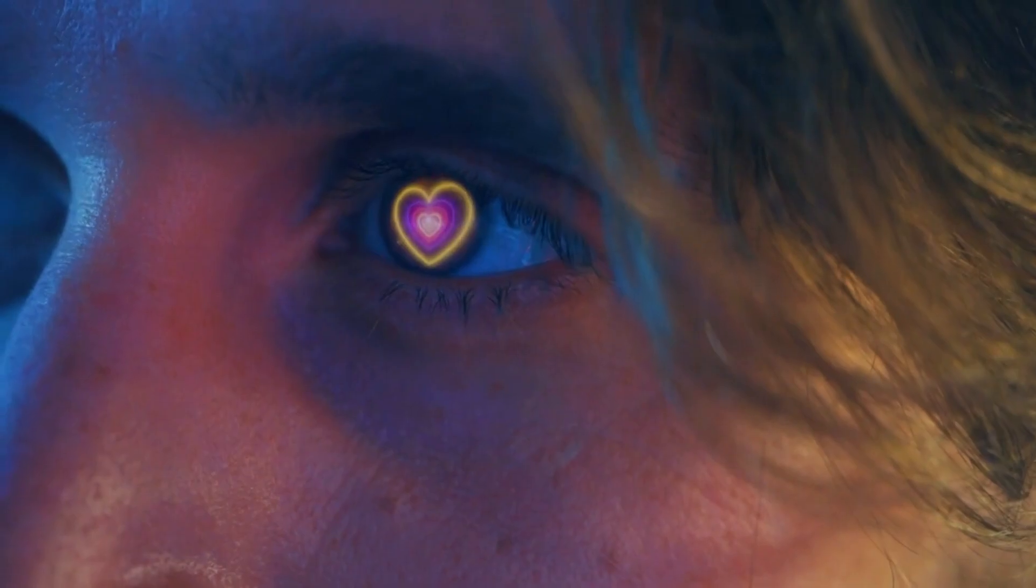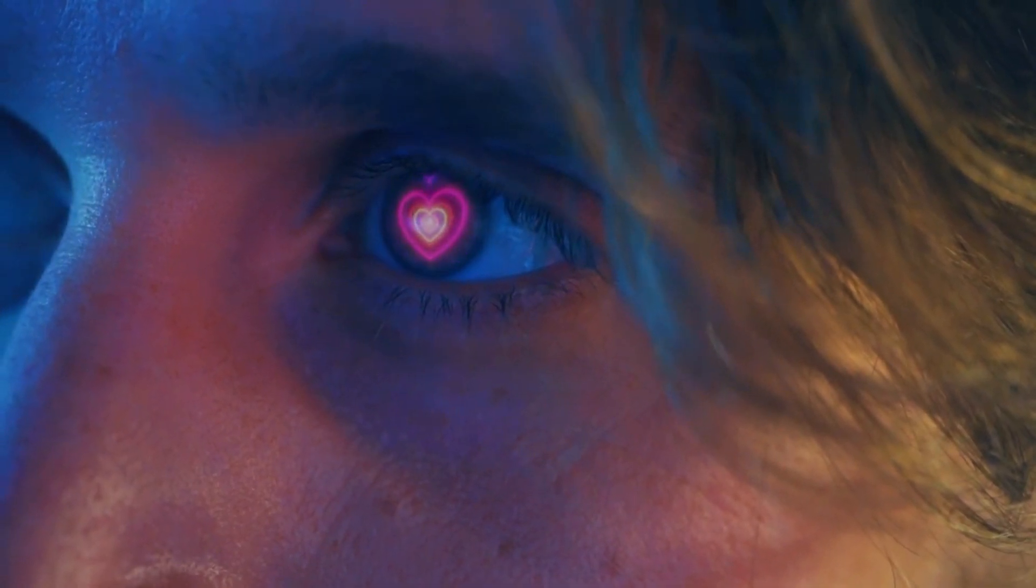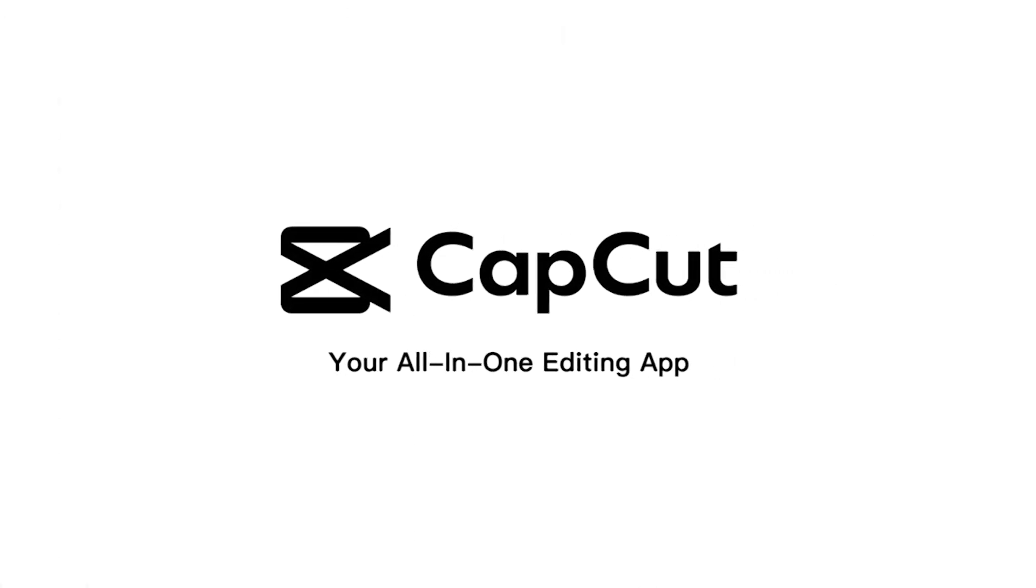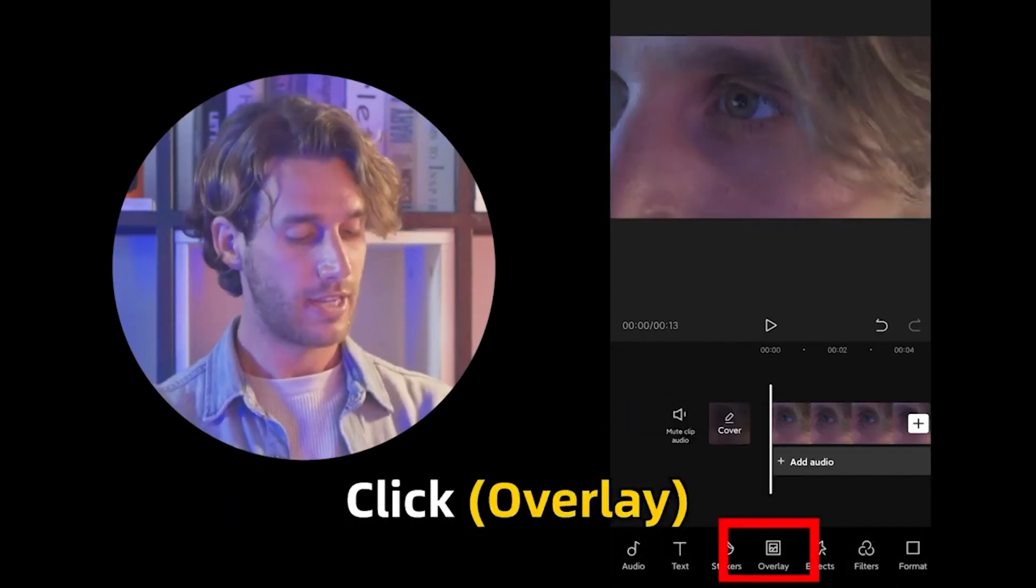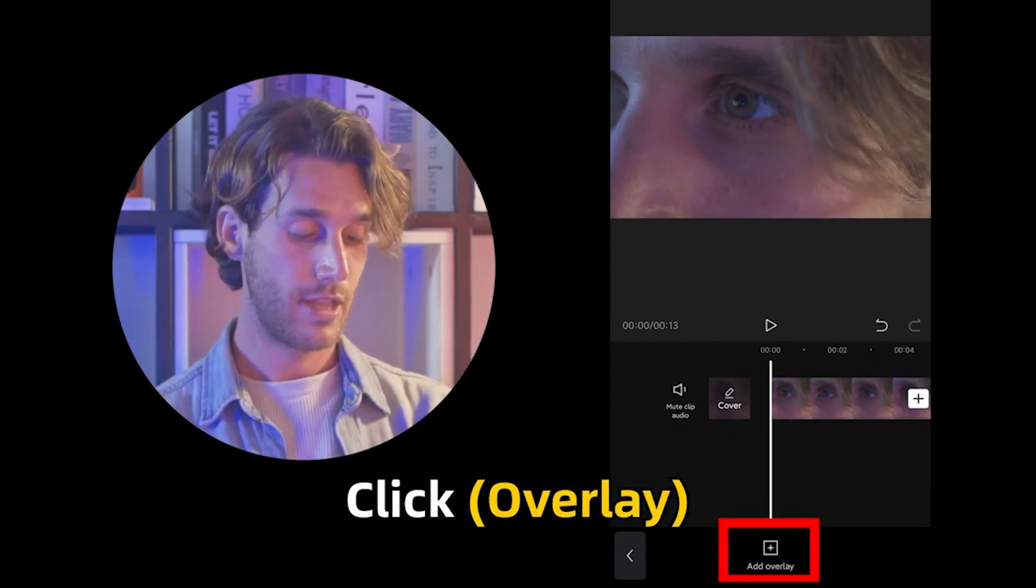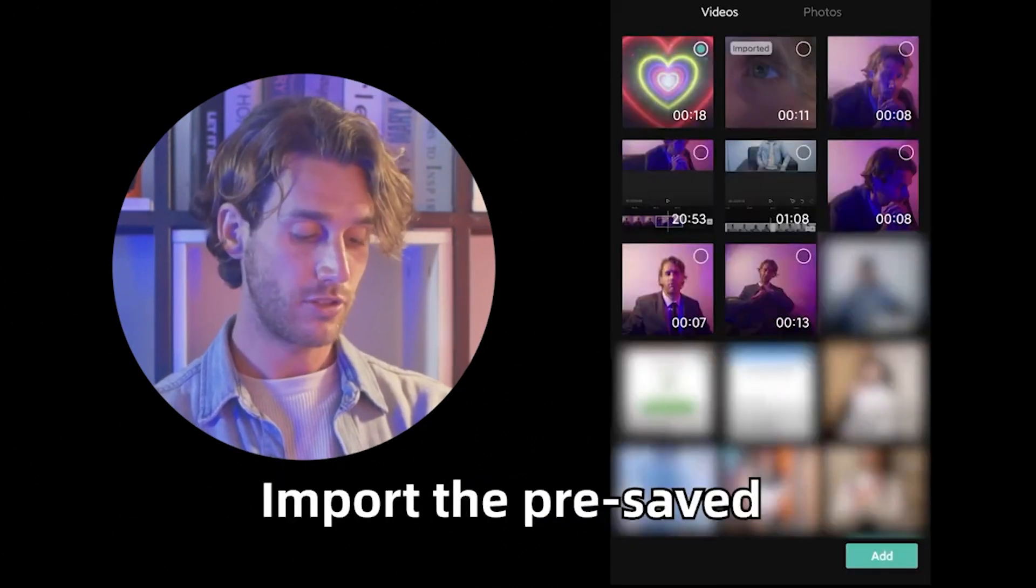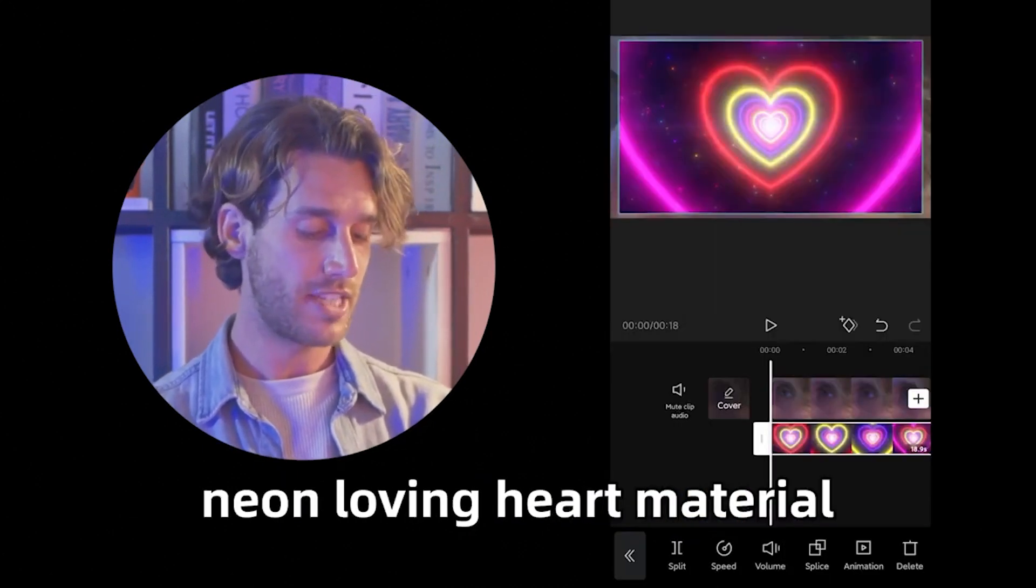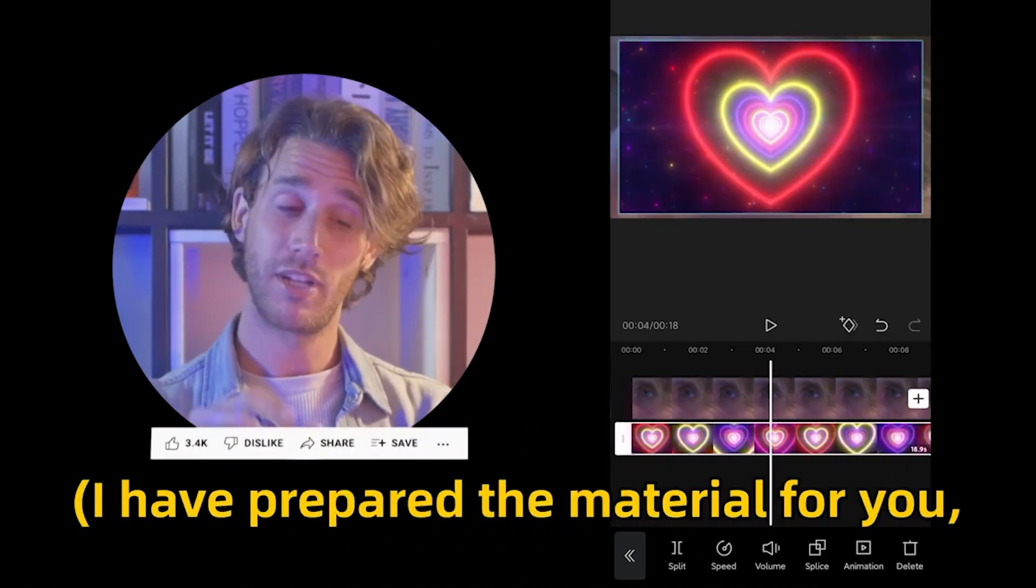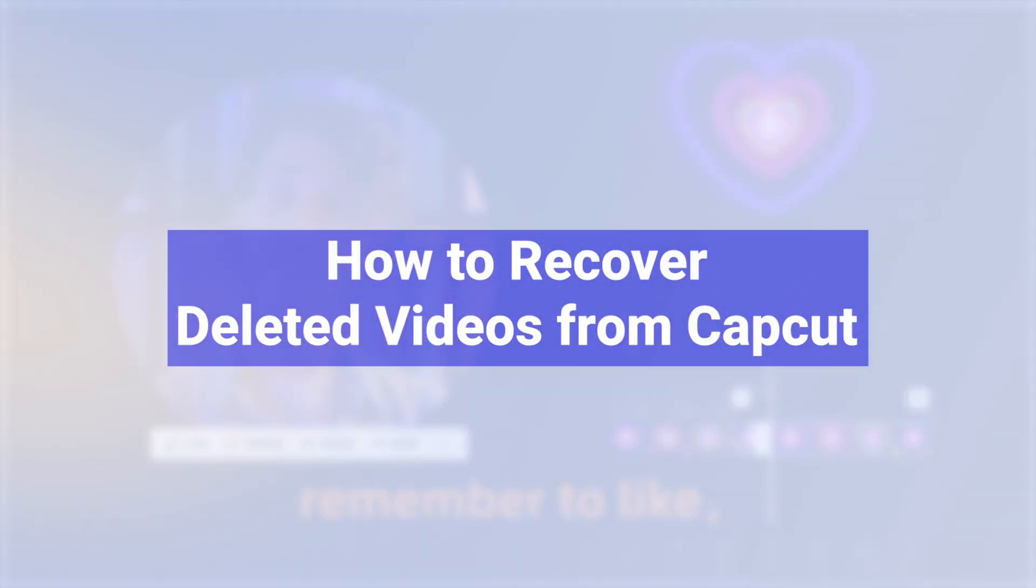Welcome to AnyRecover channel. CapCut is a popular video editing software used by millions of people. Unfortunately, sometimes things can go wrong if you accidentally delete an important video project. This can be a frustrating experience, but don't worry, we'll show you how to recover deleted videos from CapCut.